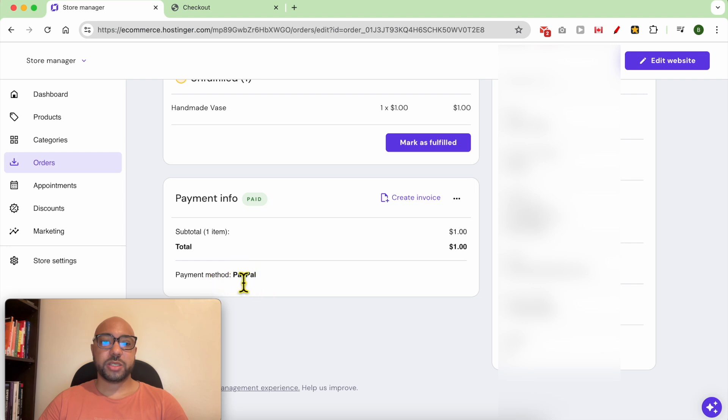The payment method is PayPal and it was automatically marked as paid.